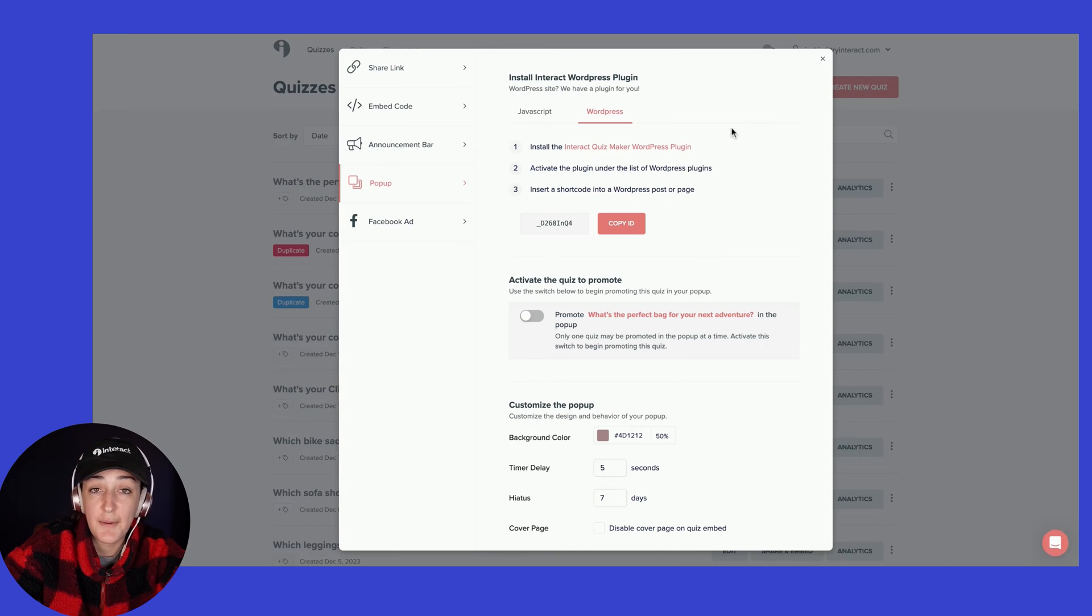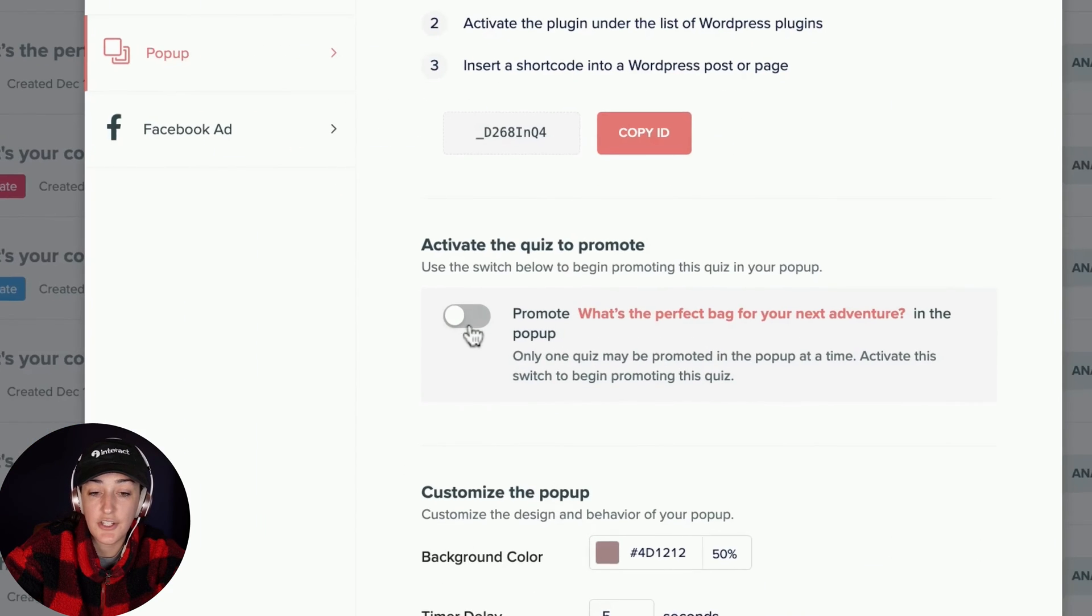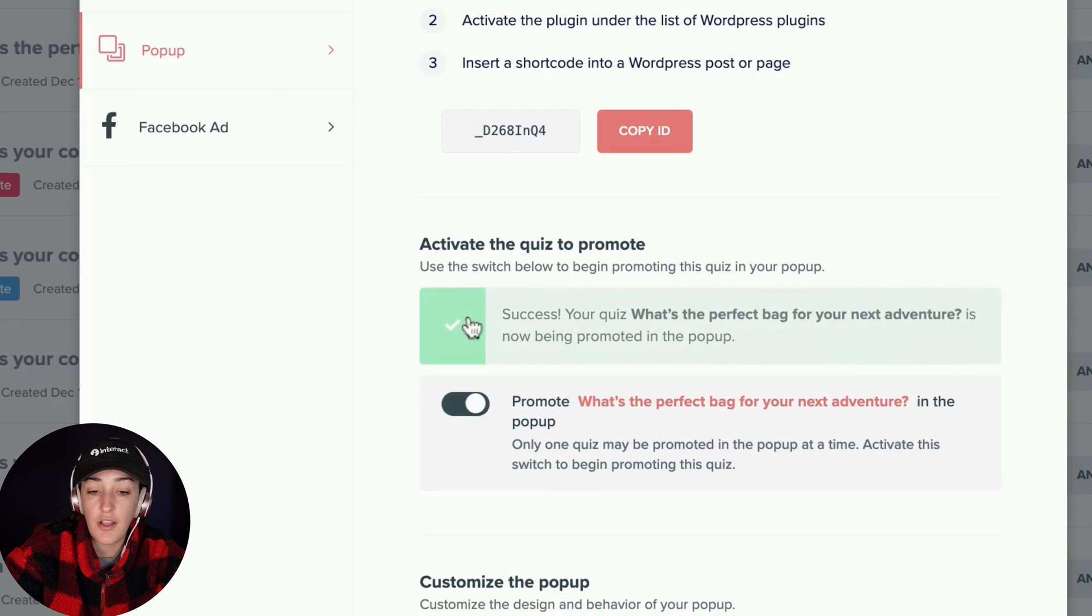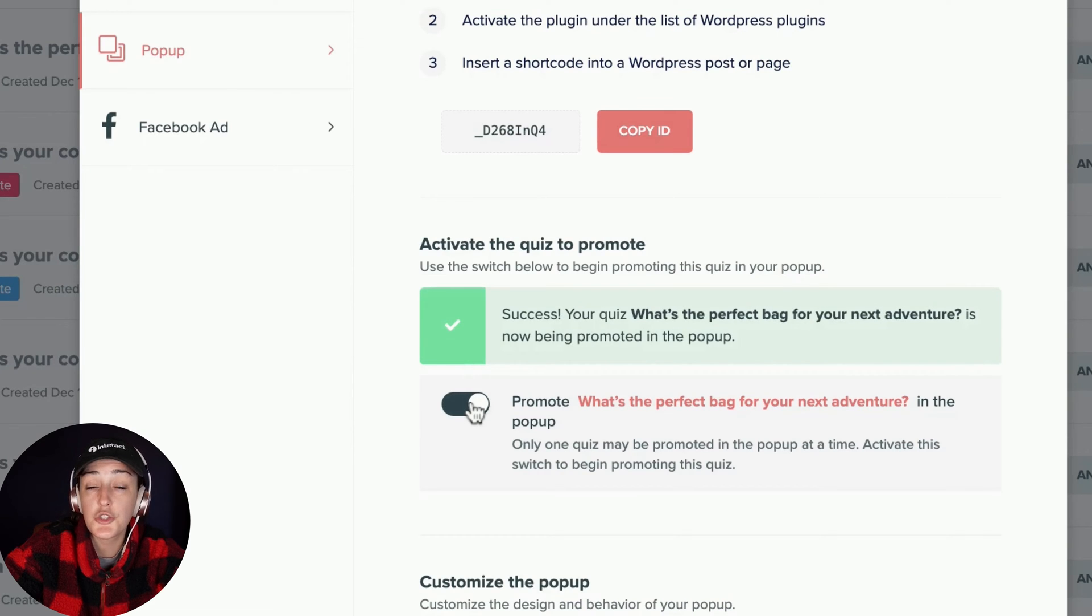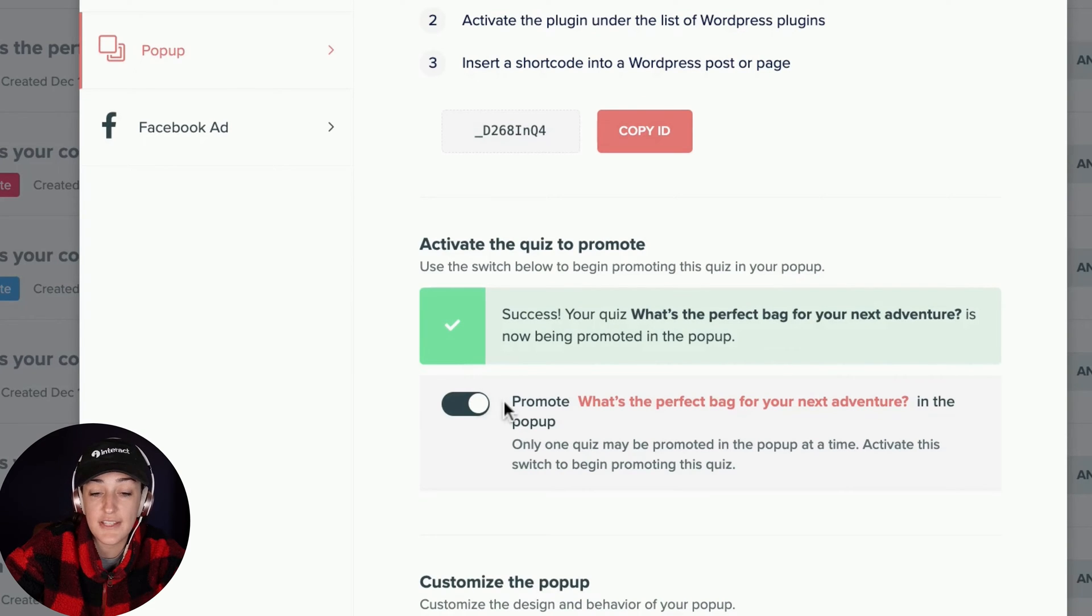Once you've done that, come back to Interact and you're going to want to toggle on this button here to activate the pop-up for this specific quiz.